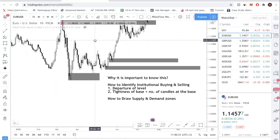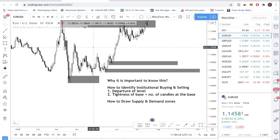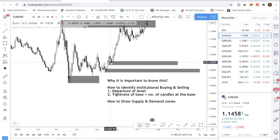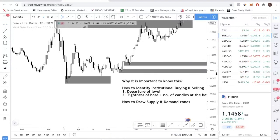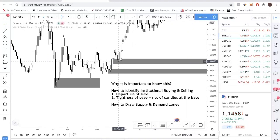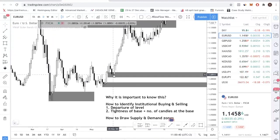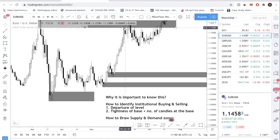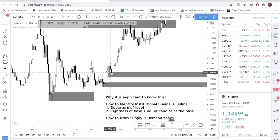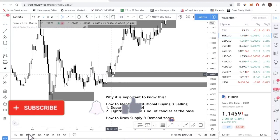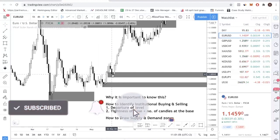Right now we are looking at the Euro/dollar daily chart. I've identified a few levels here. Notice over here, why did I draw this level? Look at the departure from this level - you have one, two, three, four, five, six, seven, eight bullish candles of solid buying. That is eight days of solid buying. This is where institutional players were buying - this is the origin of the move. So the departure of this level is great. This is what you want to look at when trying to identify institutional buying and selling: when price bounces off the level, is it a strong movement or a weak movement?